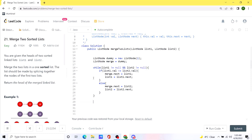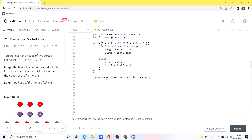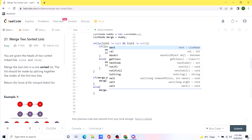After breaking out of the loop, we check which list still has remaining values. If list one is null, we append list two's remaining elements to the merge list. If list two is null, we append list one's remaining elements. This handles all leftover nodes that weren't consumed during the comparison loop.